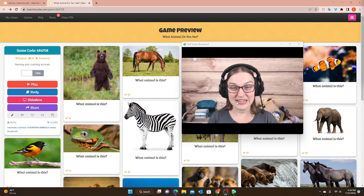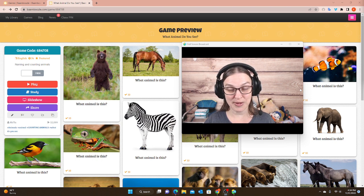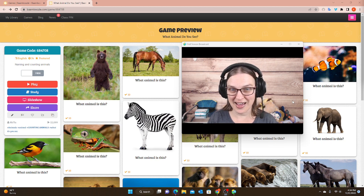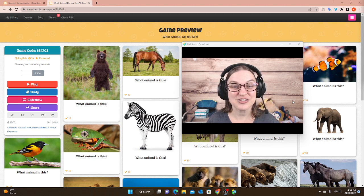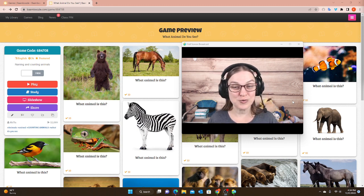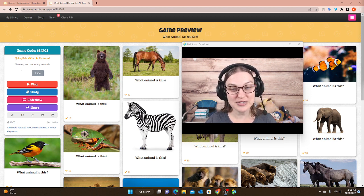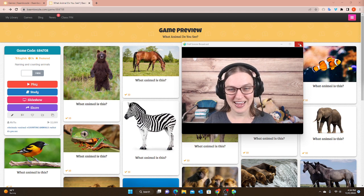It is free to use for everyone, so if you have the free version of Bamboozle, you can use this for free while the World Cup Series is playing. It is 29 days, so today is November 21st, you have 29 days starting today to use this game for free. And if you have the paid version of Bamboozle, you can continue using this game with your students.